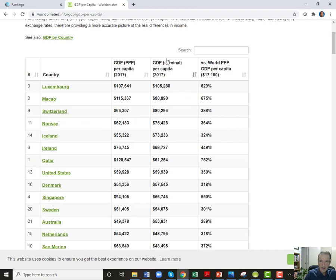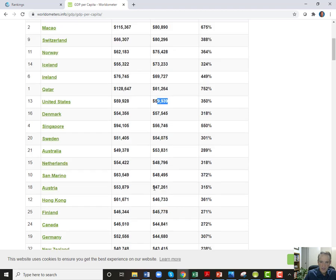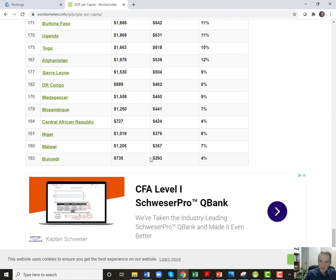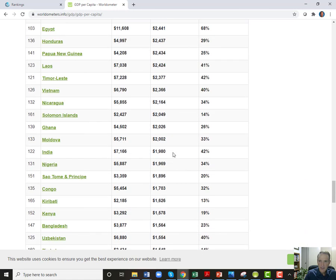Luxembourg is the highest when you use nominal numbers. The United States is $59,000 in both because they're doing it against the dollar on a purchasing power parity basis. The poorest country on this list — it's hard to believe people can survive on $293 to $357 per year. That's a dollar a day, and the definition of poverty in the world has been $2 a day. How do you possibly live off $293 a year?